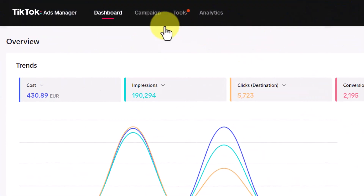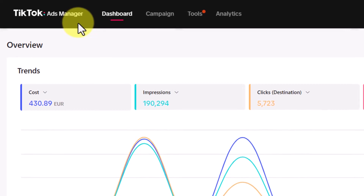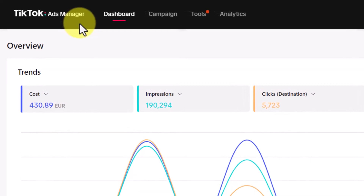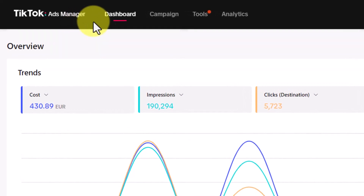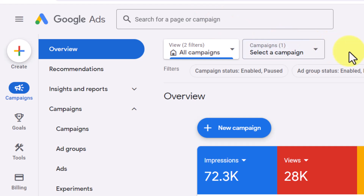I personally use Multilogin to manage multiple TikTok accounts without any problems. You can also use Multilogin to manage various Facebook Ads accounts and Google Ads accounts as well without any problem. I'm going to show you how to set up everything correctly in this video.